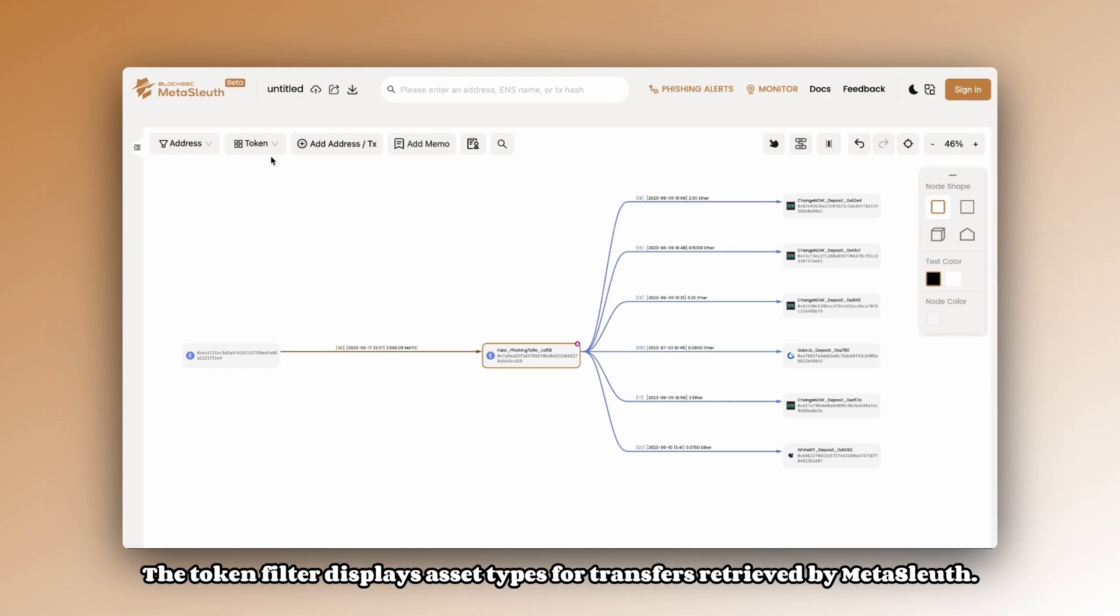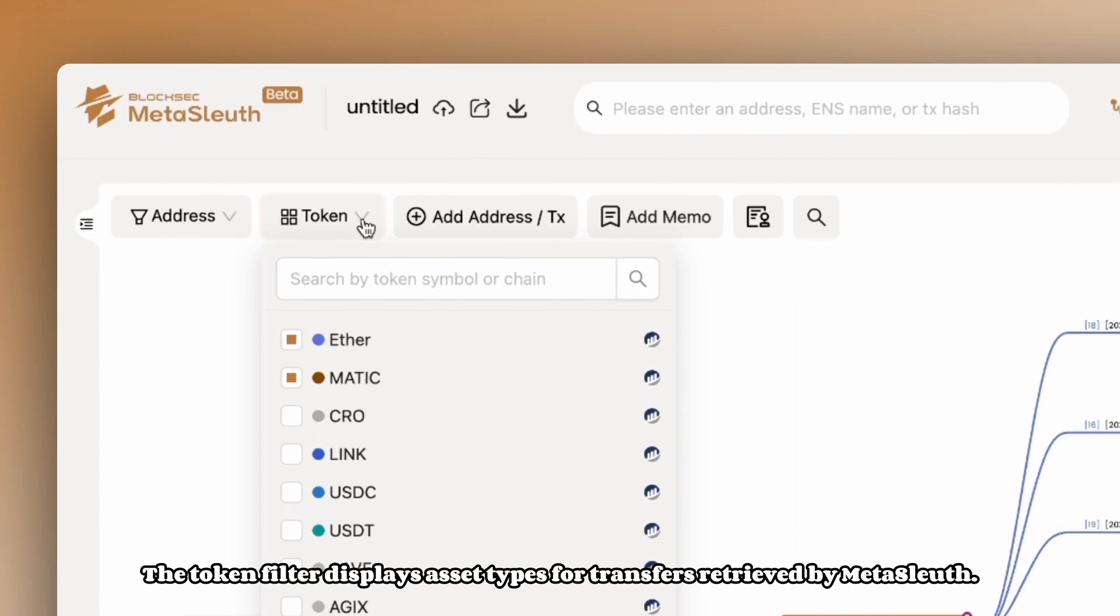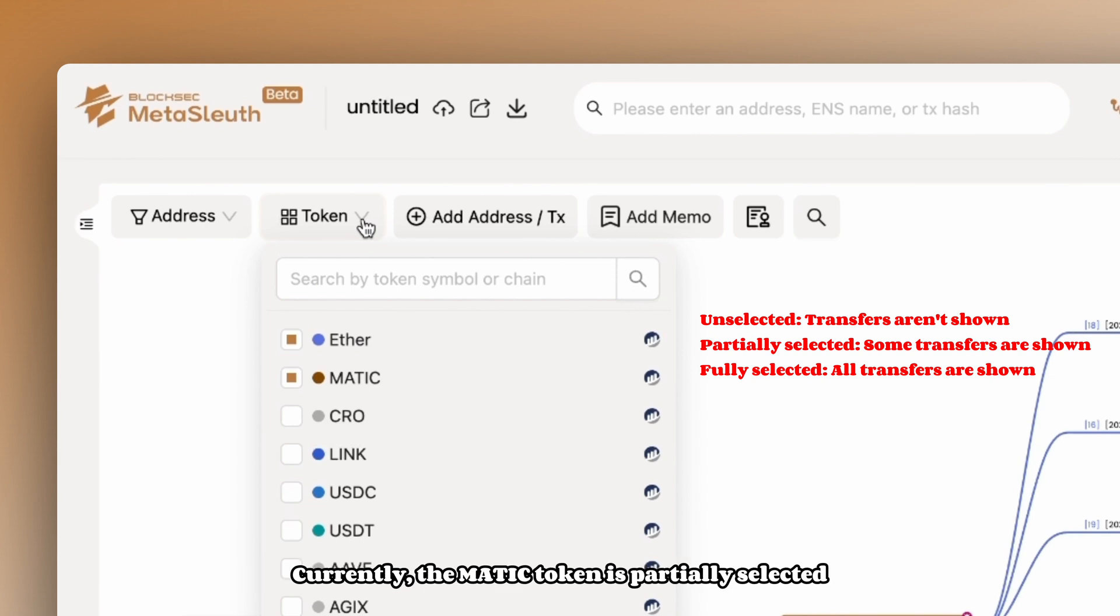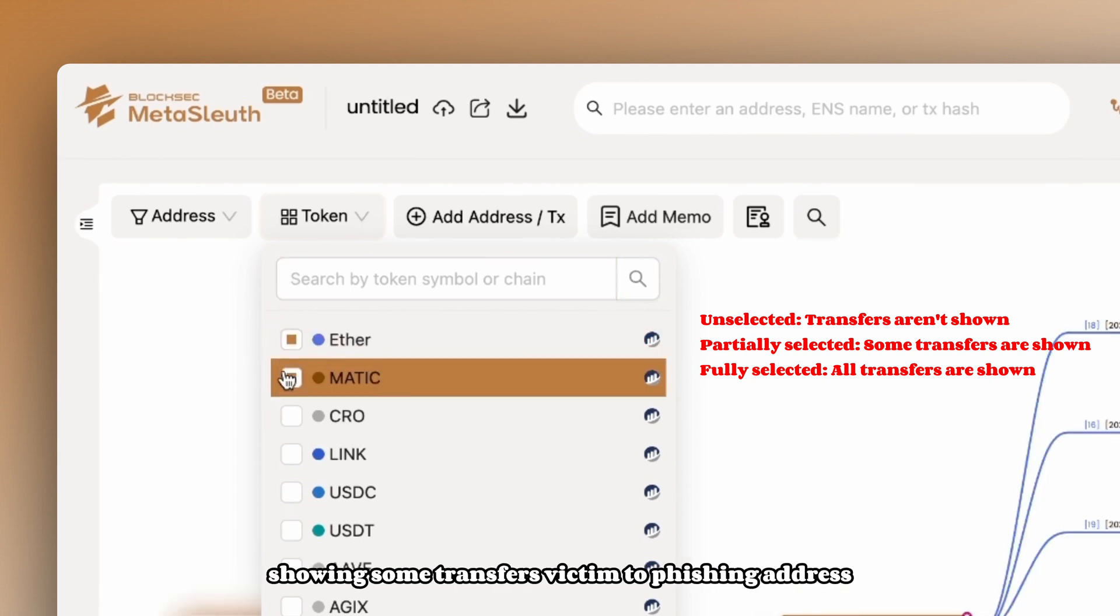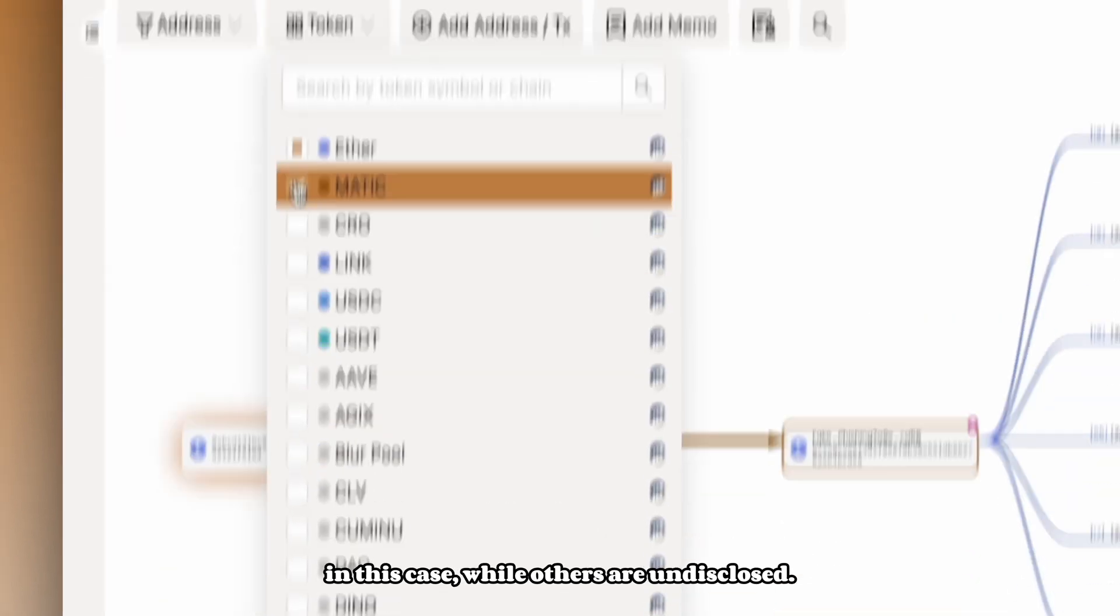The token filter displays asset types for transfers retrieved by Metasleuth. The selection status of each token reflects transfer display status. Currently, the MATIC token is partially selected, showing some transfers from victim to phishing address in this case, while others are undisclosed.